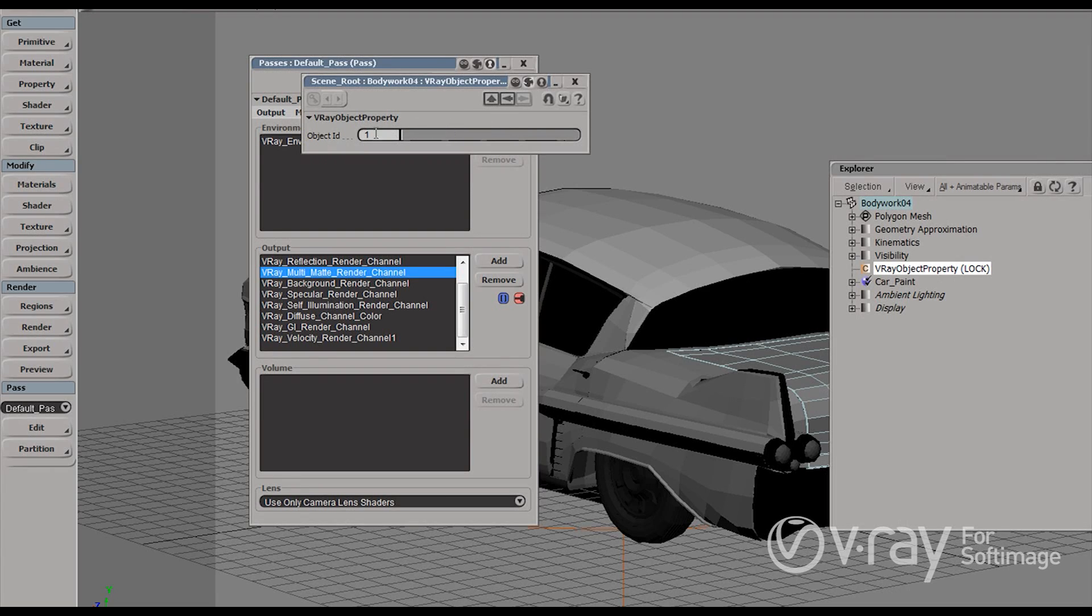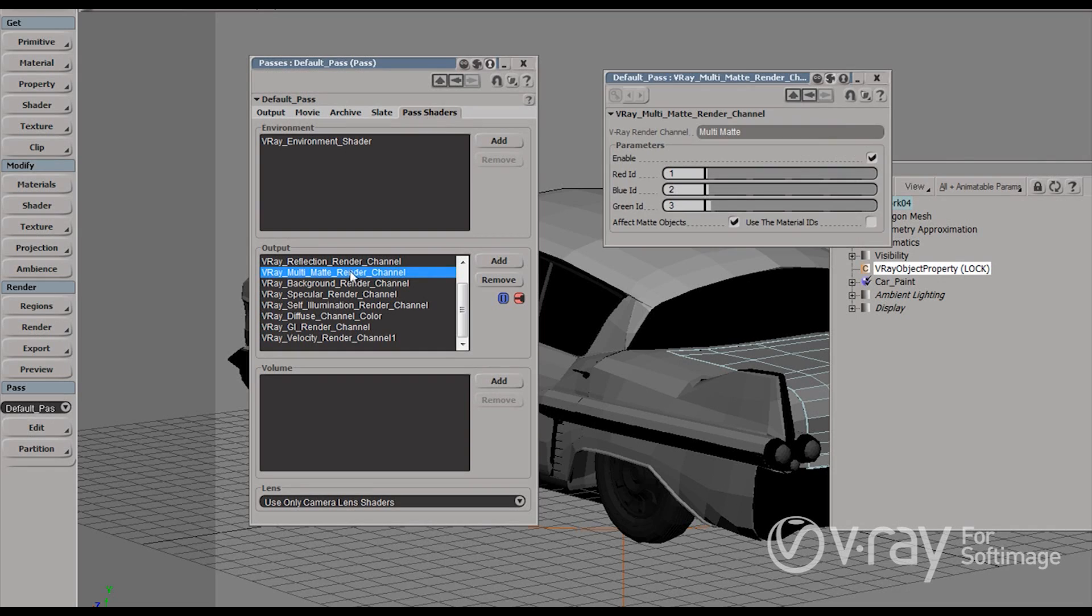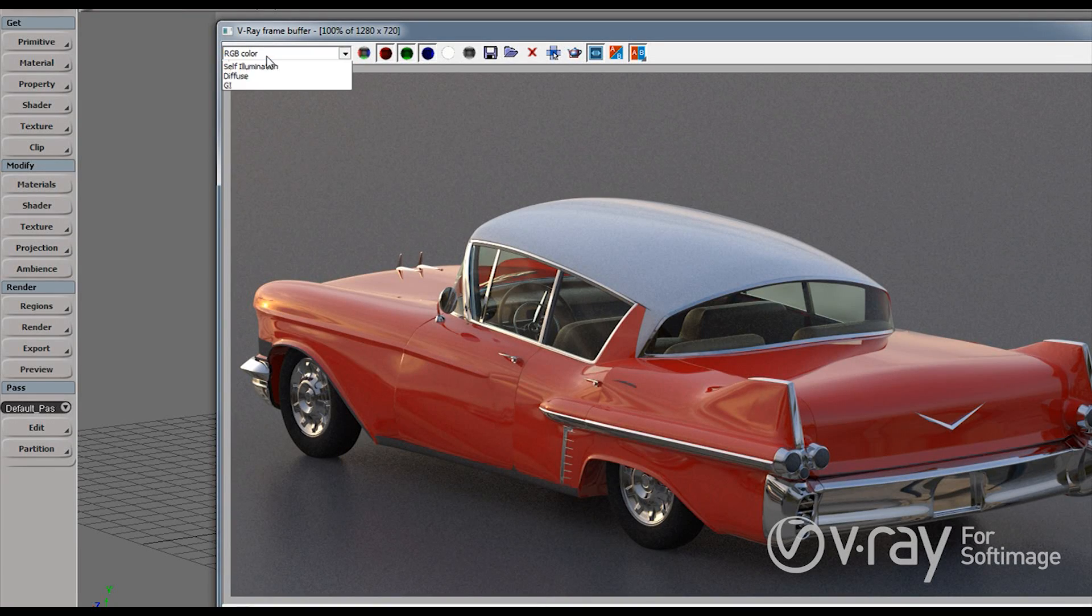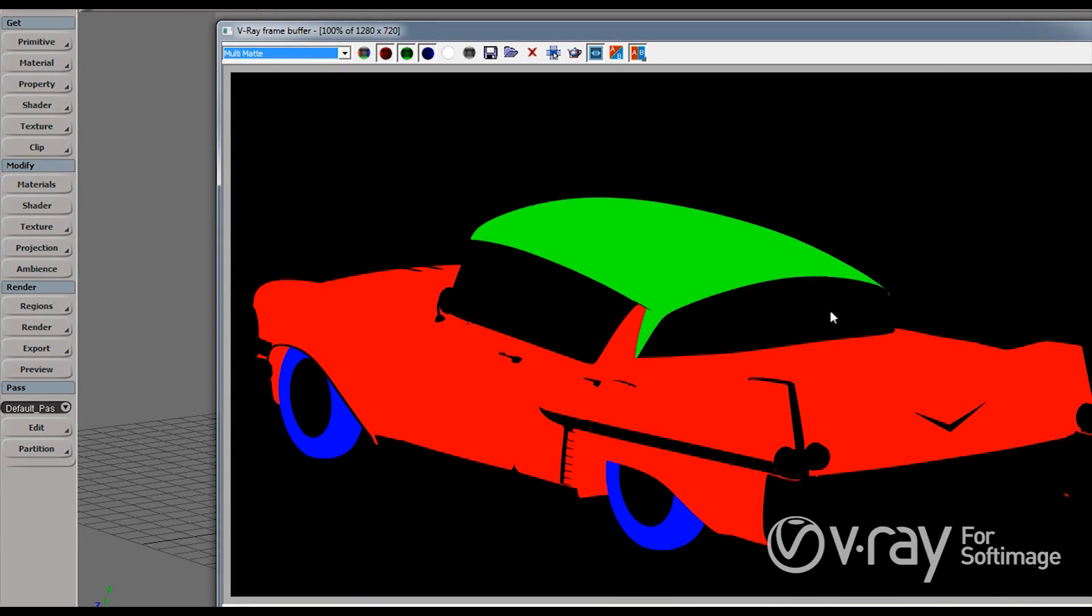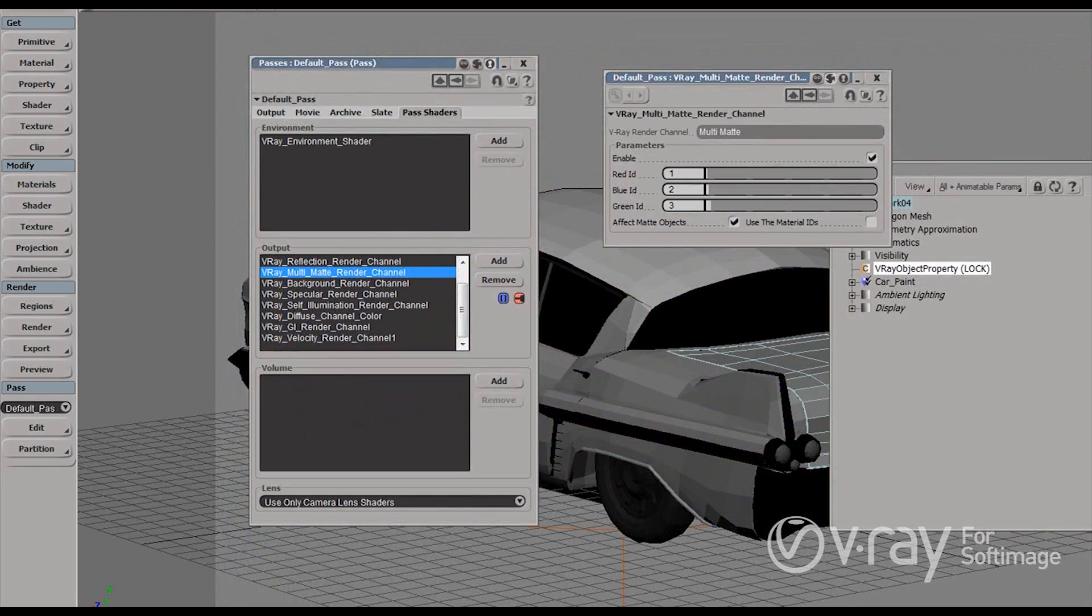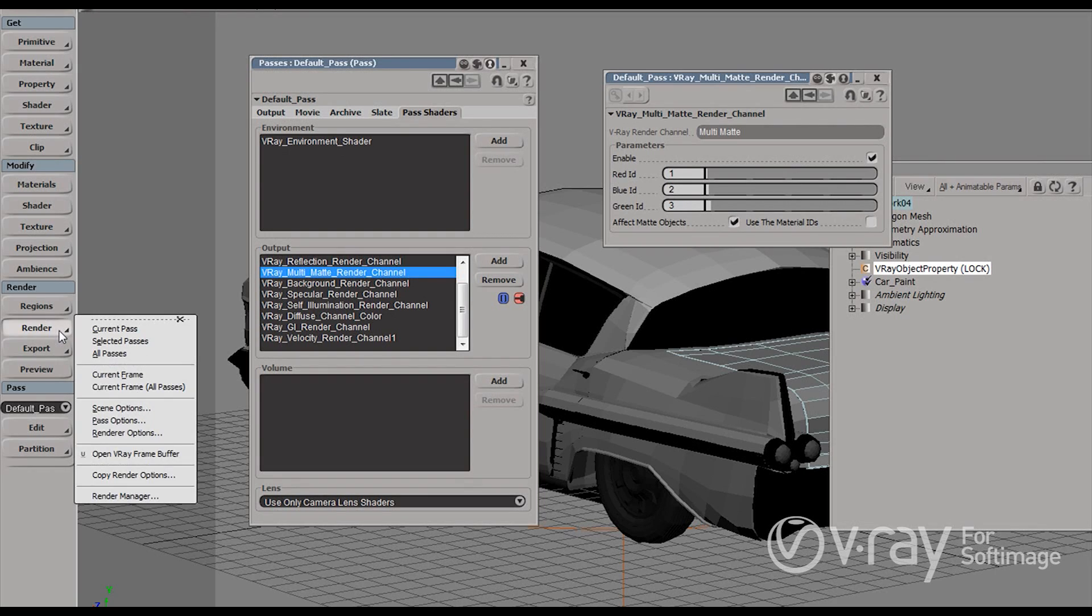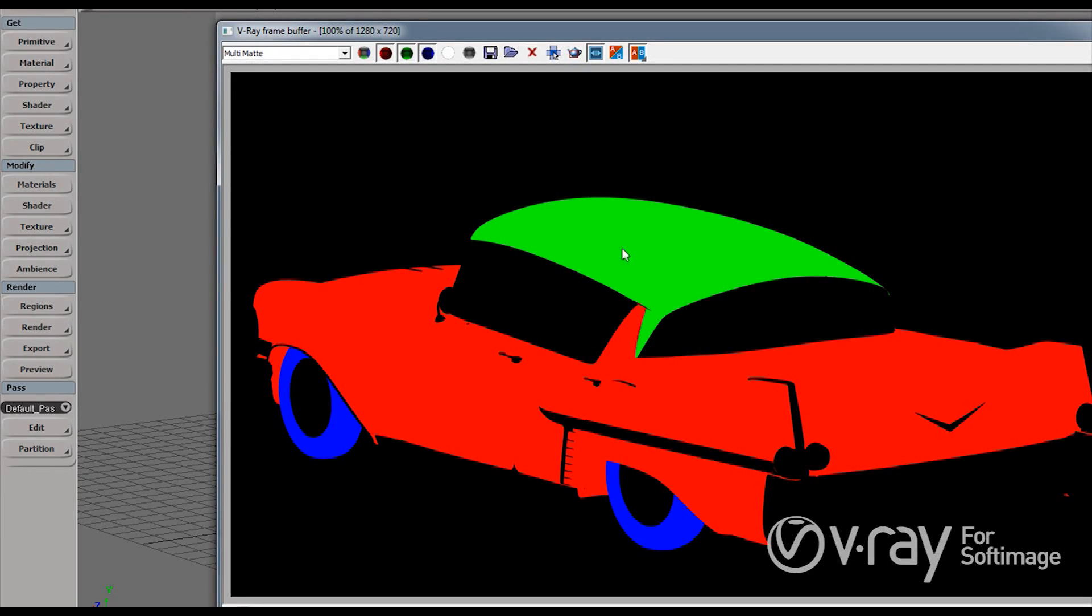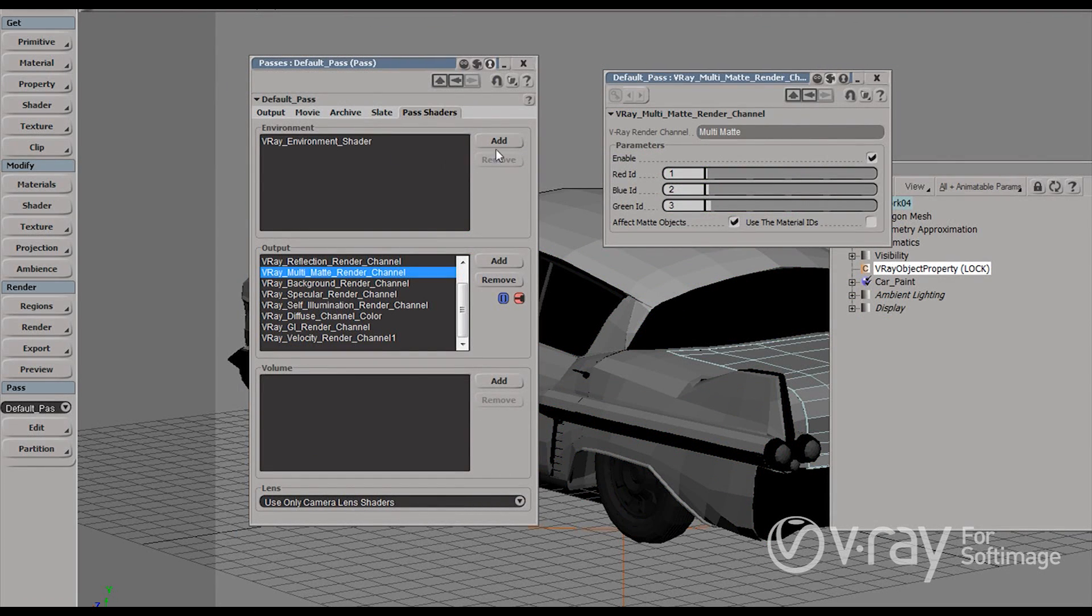So this object has an ID of 1 and if we check my multi-mat render element you'll see that all the objects that have an ID of 1 are going to be put in the red channel of this render element. So let's find the multi-mat here and you'll see that yes our trunk here is red. So we can use this and apply color corrections just to the body and then you'll see that I have actually separated the other parts of the car as well. We have just the top of the car and just the tires on the other two channels of my render element.